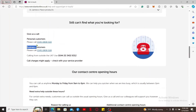You will be able to see a list of phone numbers for personal customers and business customers. If you are residing outside the UK, then you can use the number at the bottom. Make sure you contact customer support via phone call.